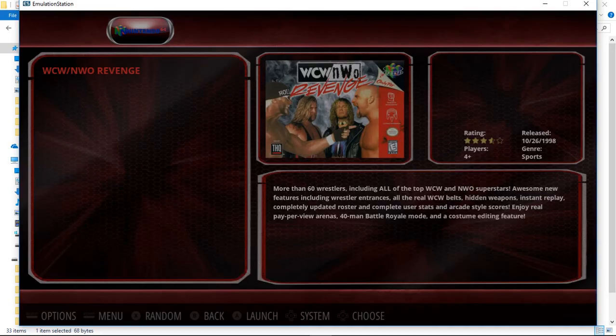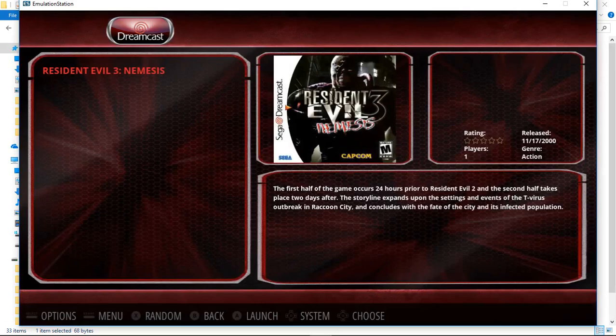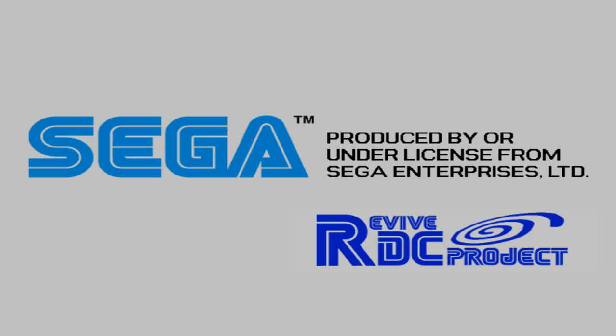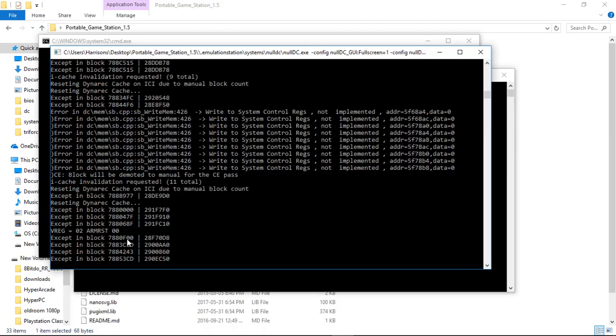Dreamcast, this is running through Null DC. We'll make sure that it launches, and there we go. And there we go. I'll just do Alt-F4 to exit, go back.